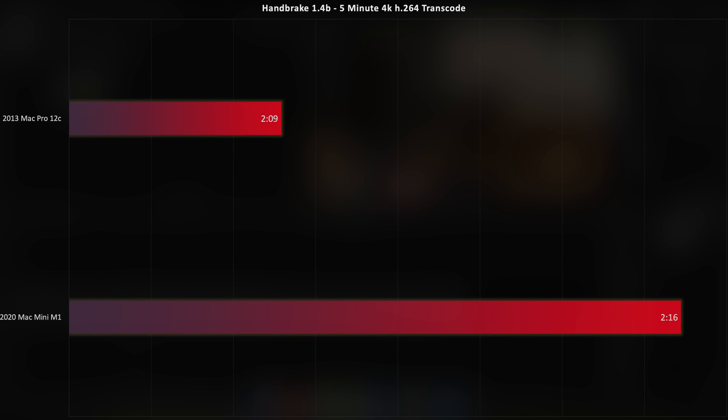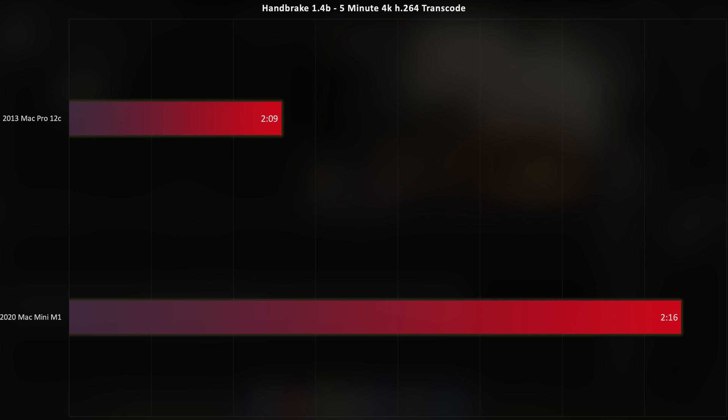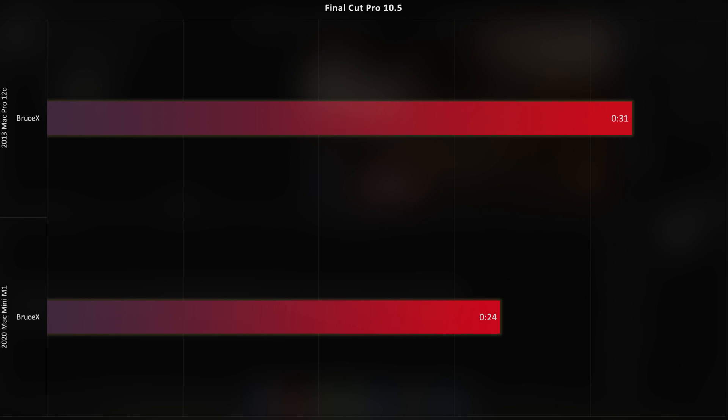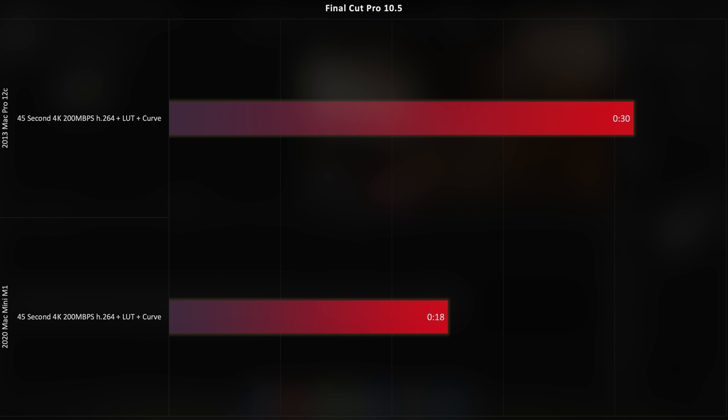Moving on to video editing, my apologies again for the screwed up graph, I really don't know what happened here, but Handbrake is just barely faster on the Mac Pro. And this is Handbrake 1.4 Beta, which is optimized for the M1 chip. Final Cut Pro, though, is where this thing really sings. It chewed through the Bruce X benchmark in 24 seconds, which isn't bad, but it's not astounding either. But it also completed my 4K render test in a little over half the time the Mac Pro did.